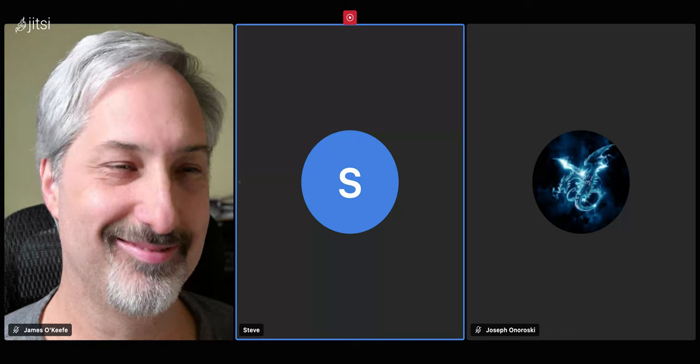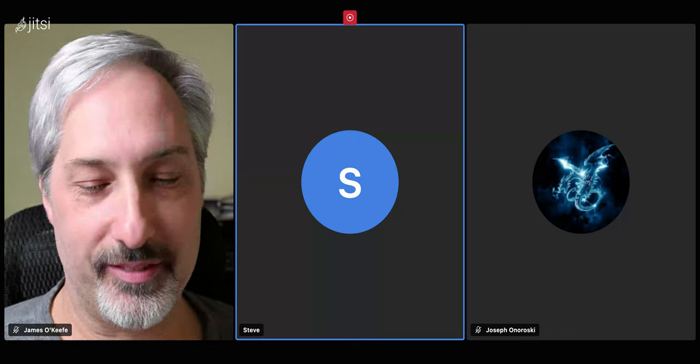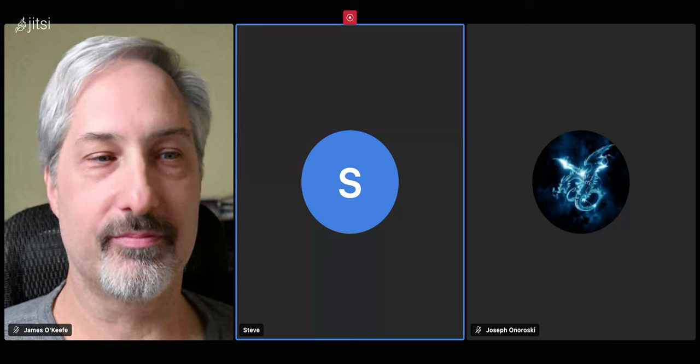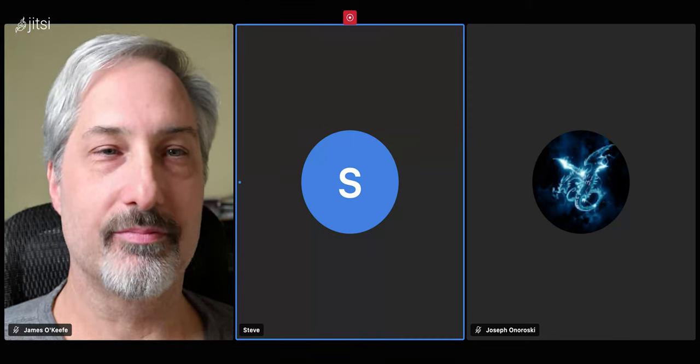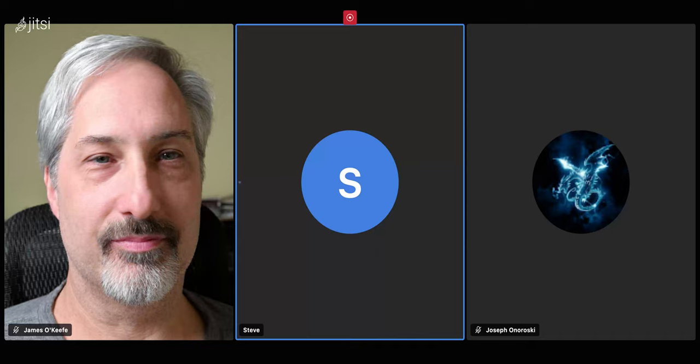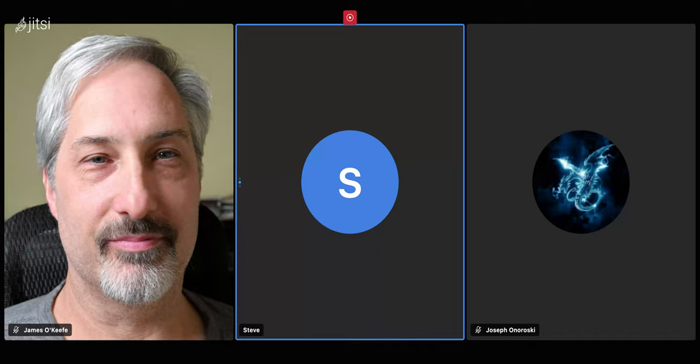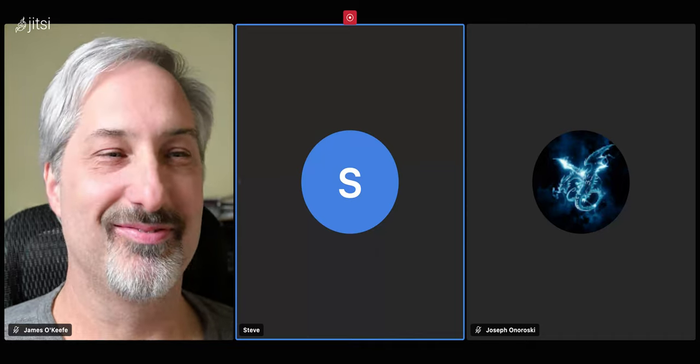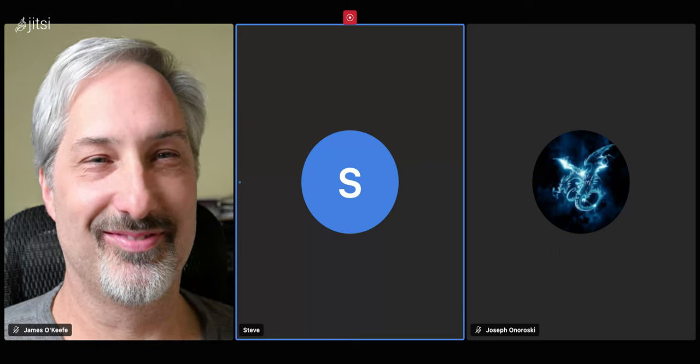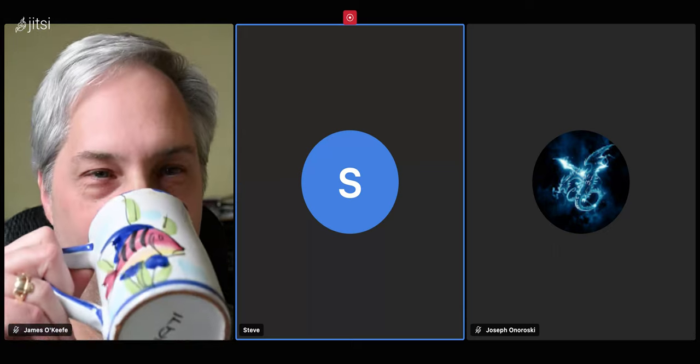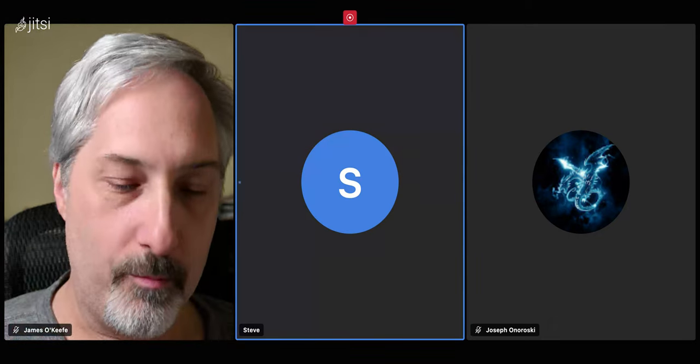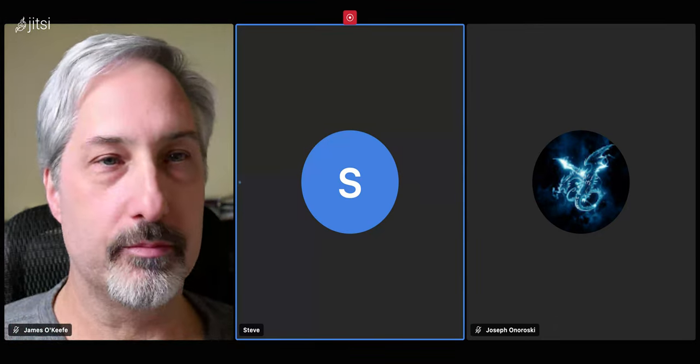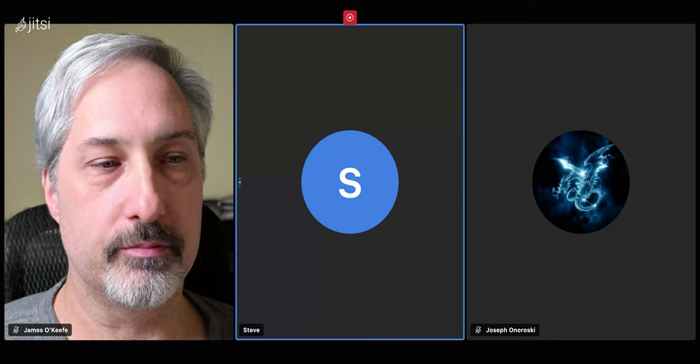It had TikTok as a member organization and no longer does because basically a few people from Congress told NetChoice that if you don't drop TikTok as a member, we're going to have a congressional investigation of you. So, it's sort of the federal government strong-arming, and basically trampling on freedom of association, which is another one of those pesky First Amendment rights.